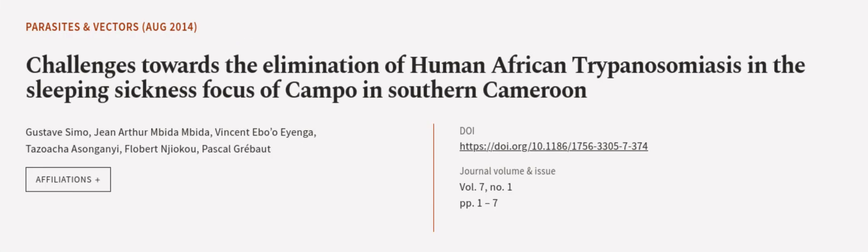This article was authored by Gustav Simo, Jean-Artem Bidembeider, Vincent Ebo Oaino, and others. WeAreArticle.tv, links in the description below.